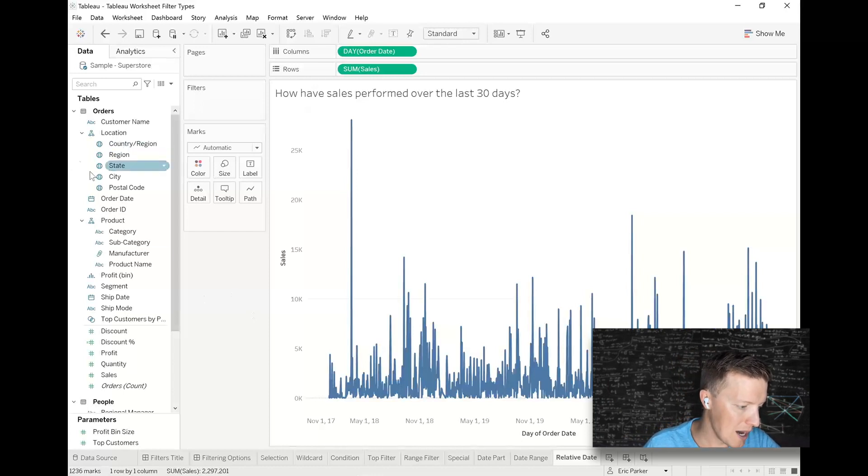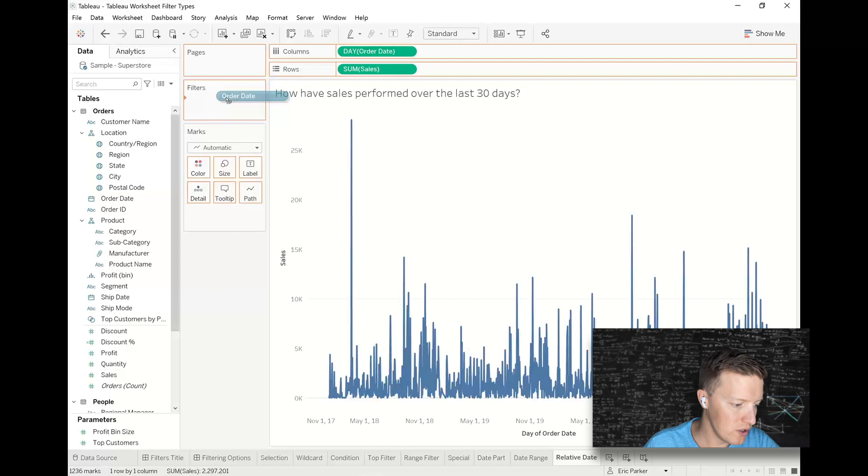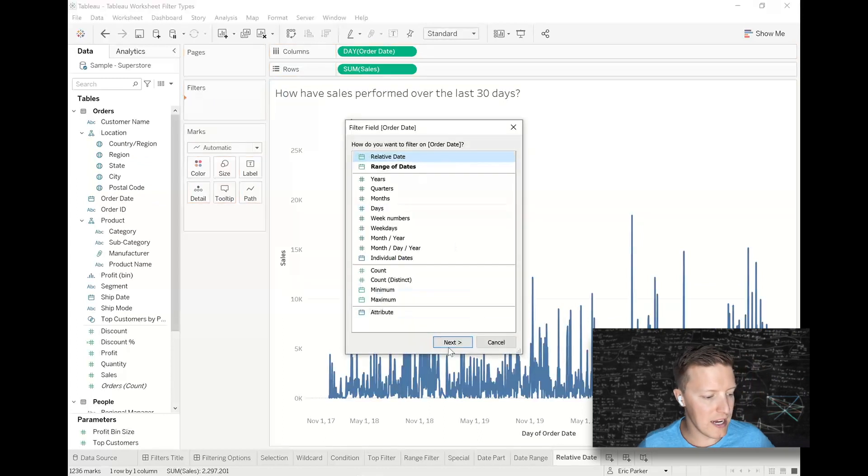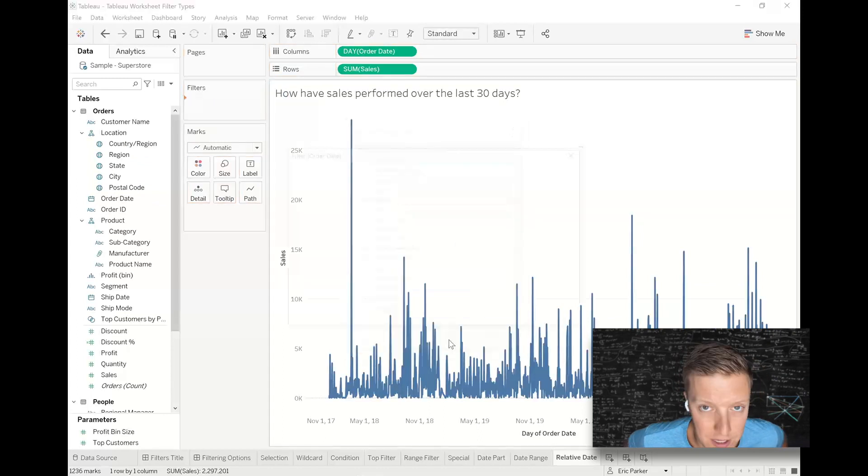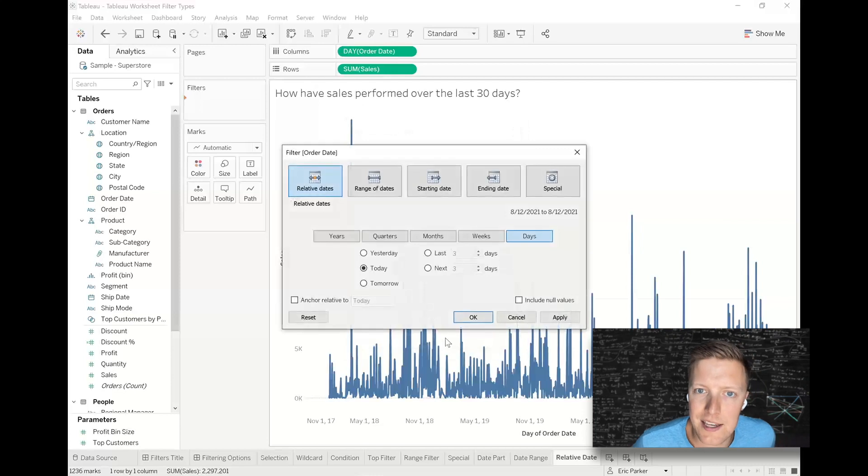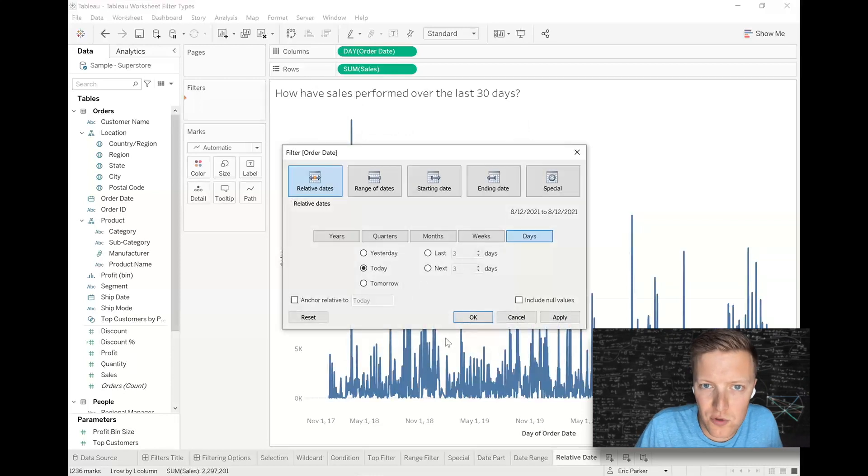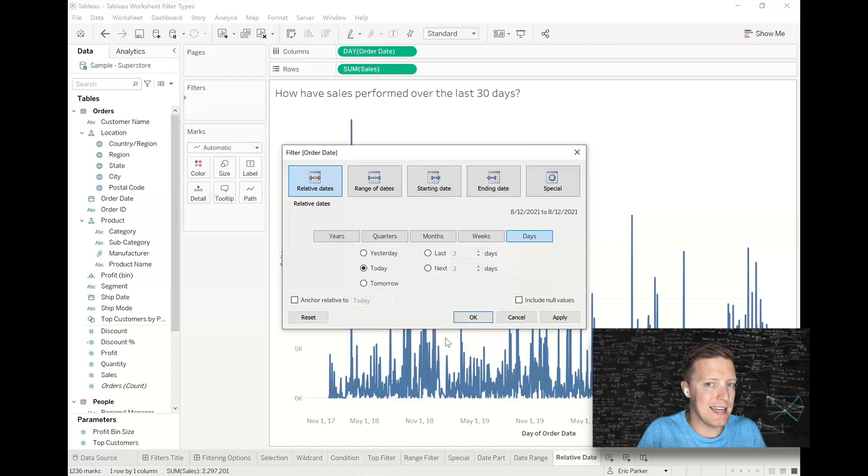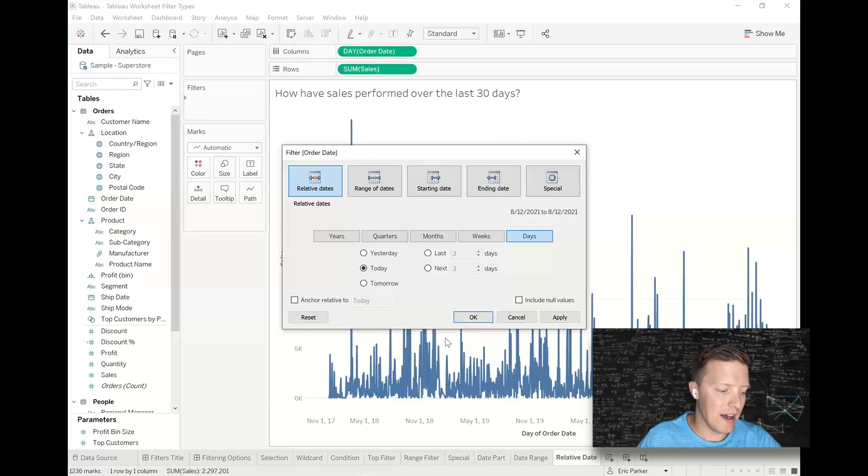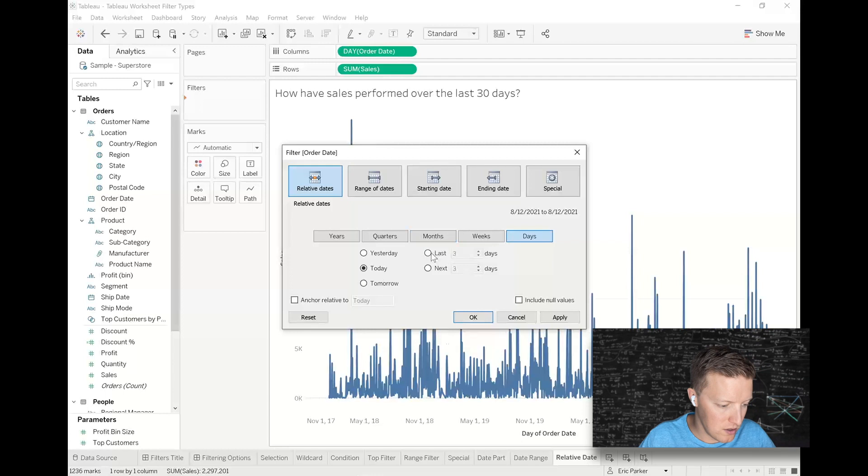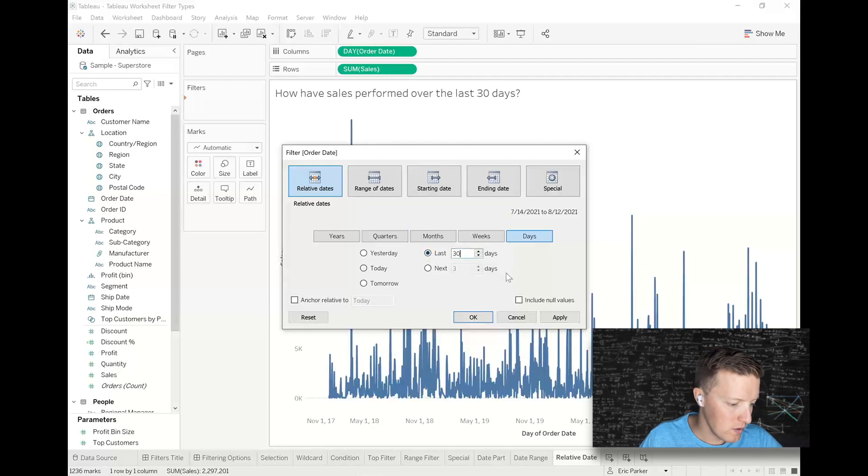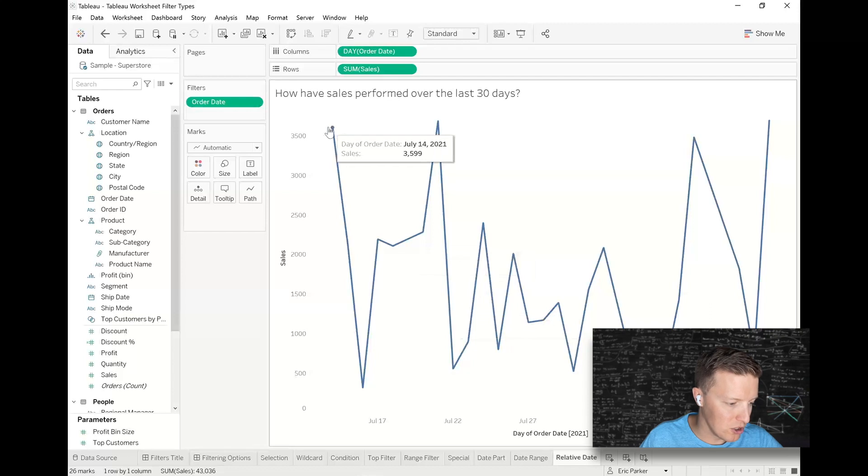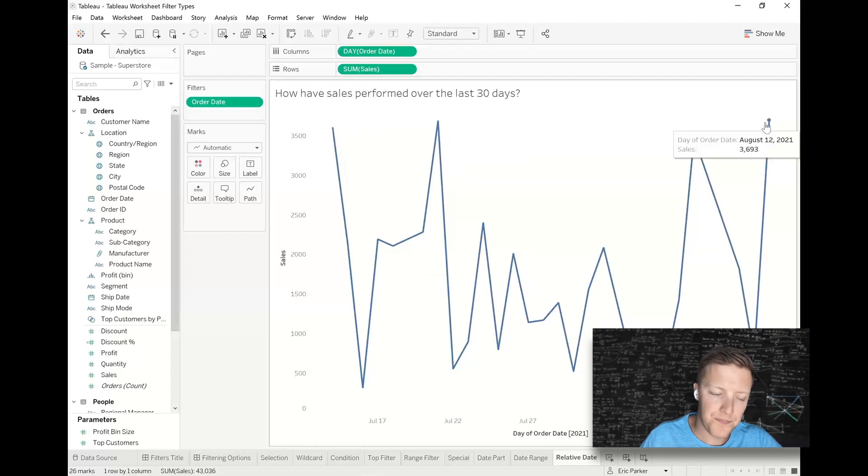So I'm going to put a copy of order date on filters. I'm going to choose relative date and relative date allows you to pick things like today, yesterday, last week, last three months. You can set the date unit and the number of values. So I'm going to say last 30 days. And like we talked about, so this starts, I was one off. So it starts on July 14th. And then this runs through August 12th.